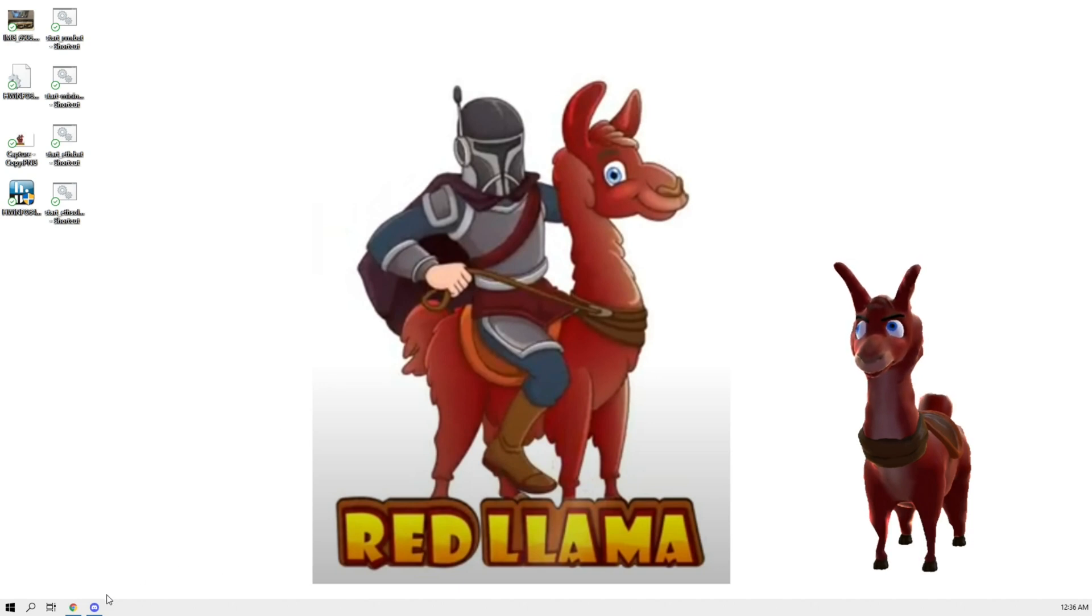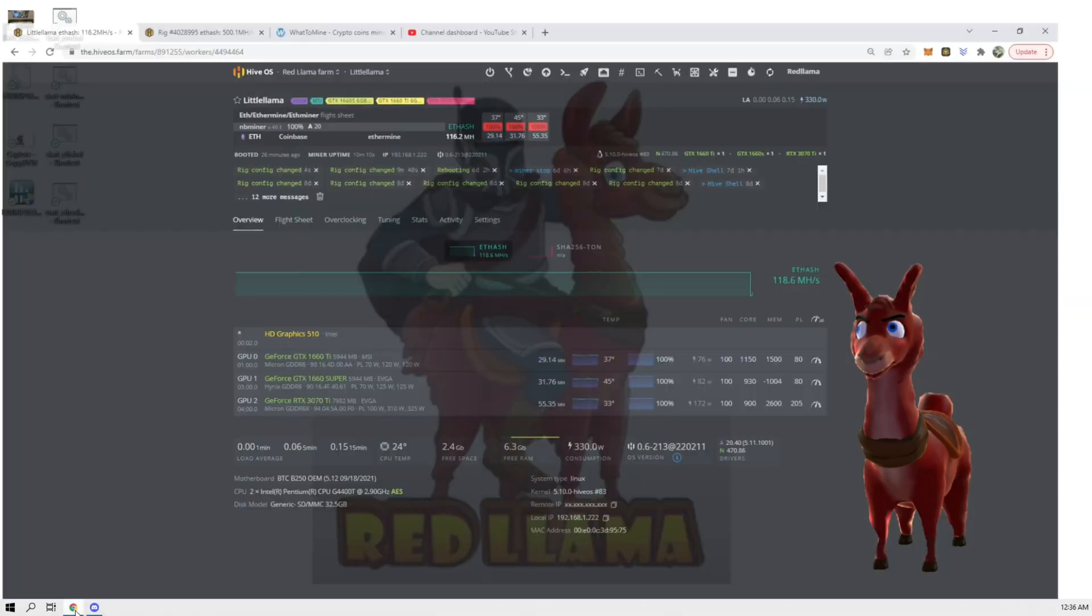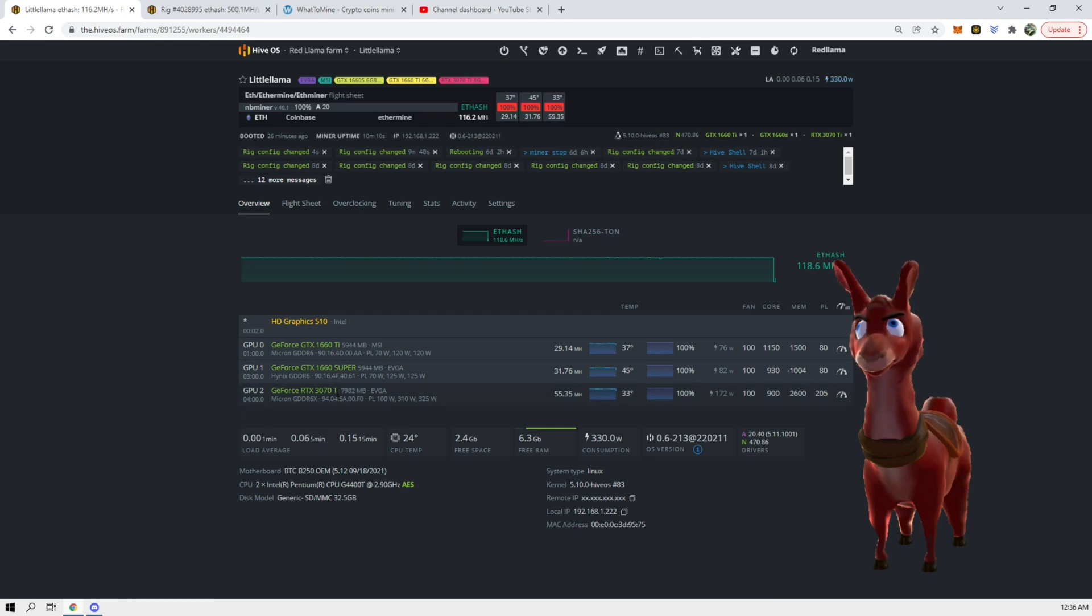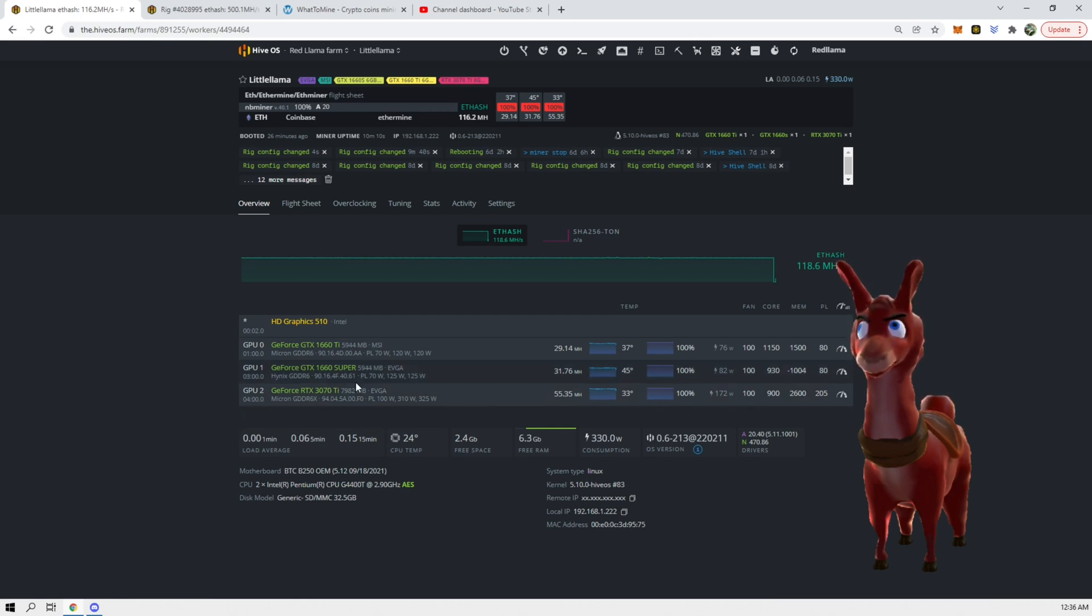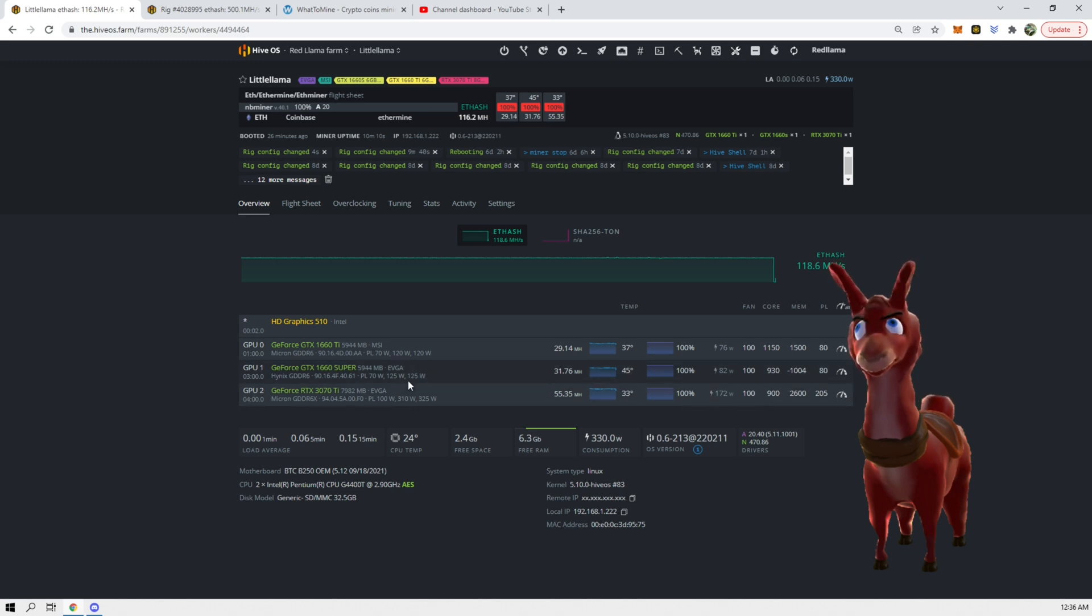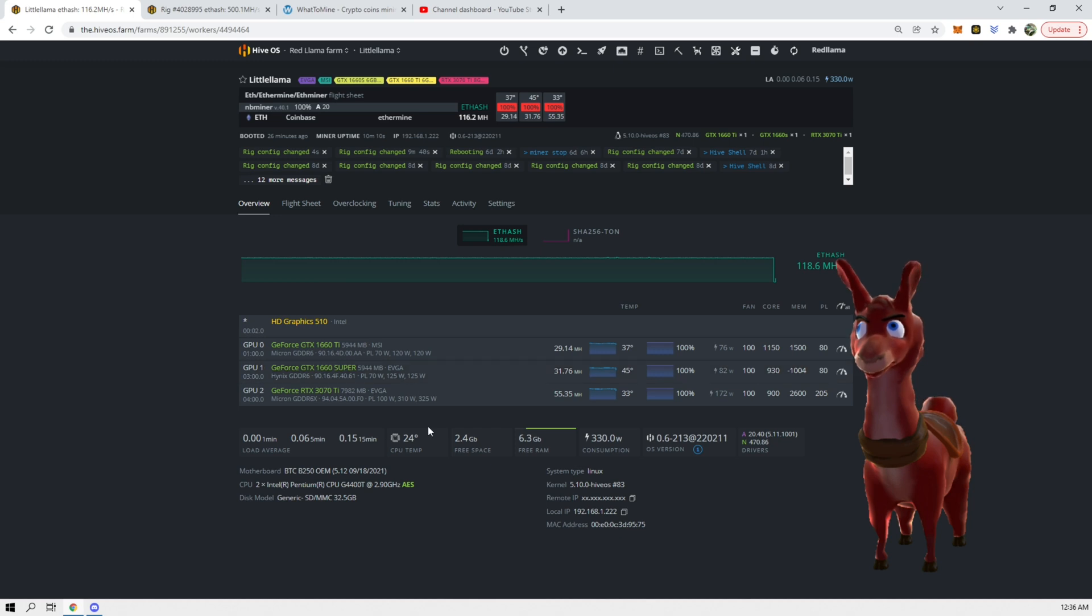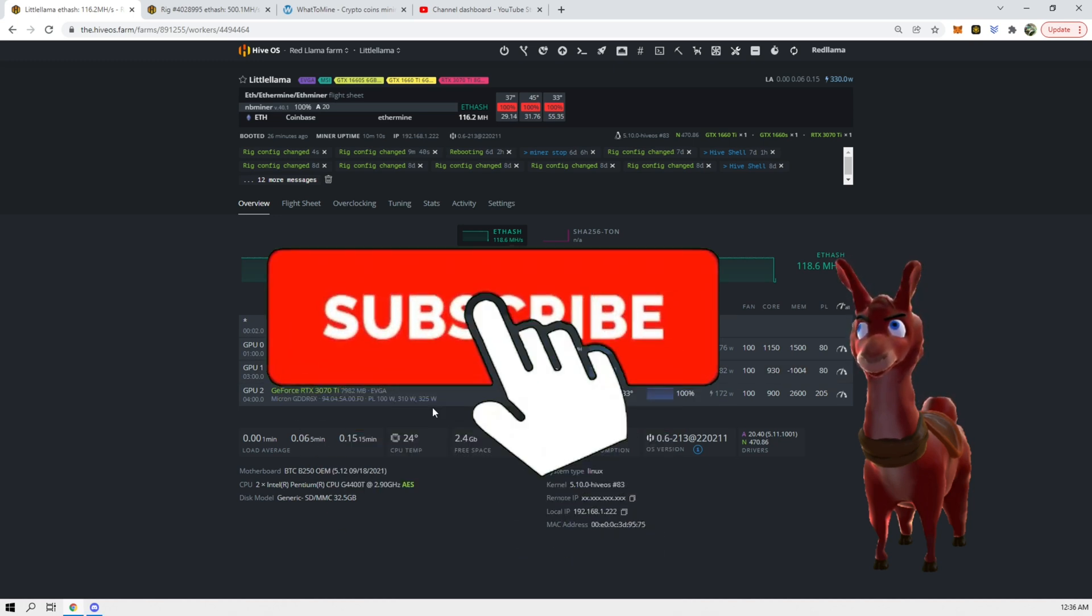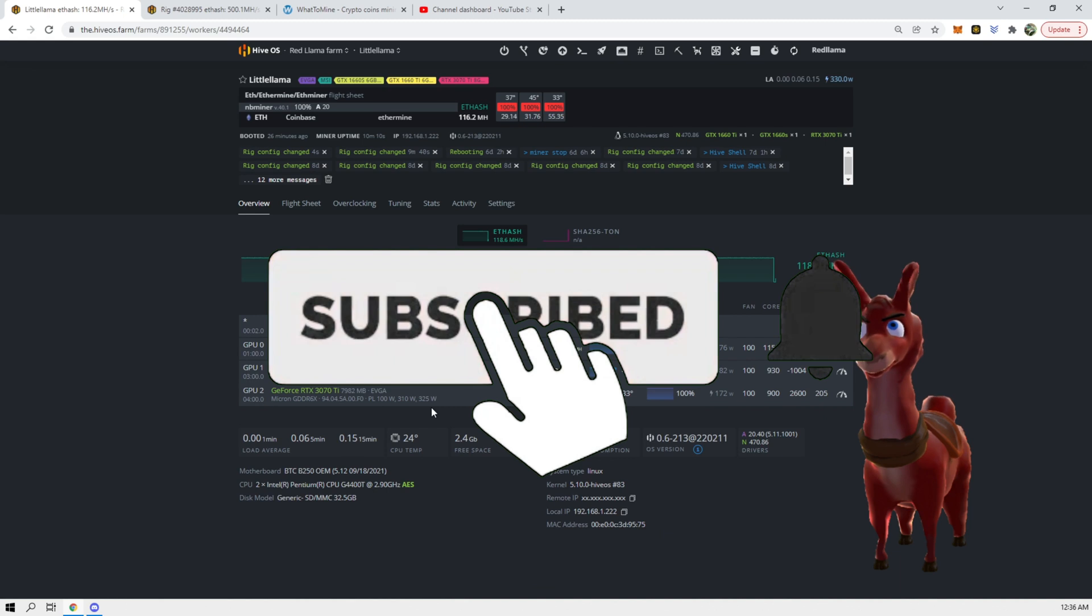Hey guys, RedLama here. So in today's video we're going to be taking a look at this rig that has a 3070 Ti and we want to change the flight sheet to mine Ethereum and also Toncoin at the same time. If you like this video please hit the like button, subscribe if you want to see more content like this.